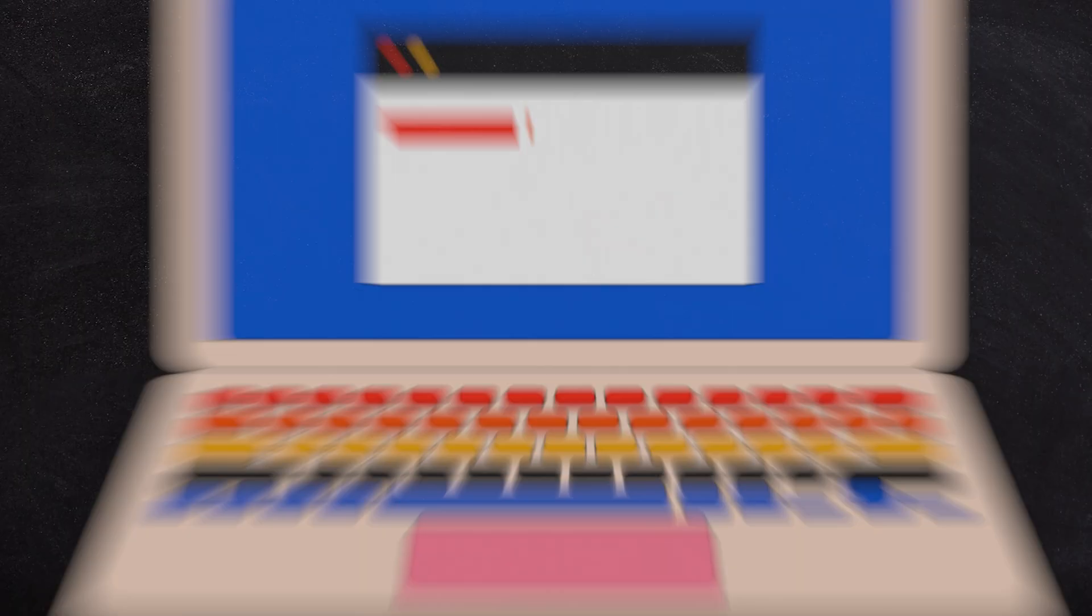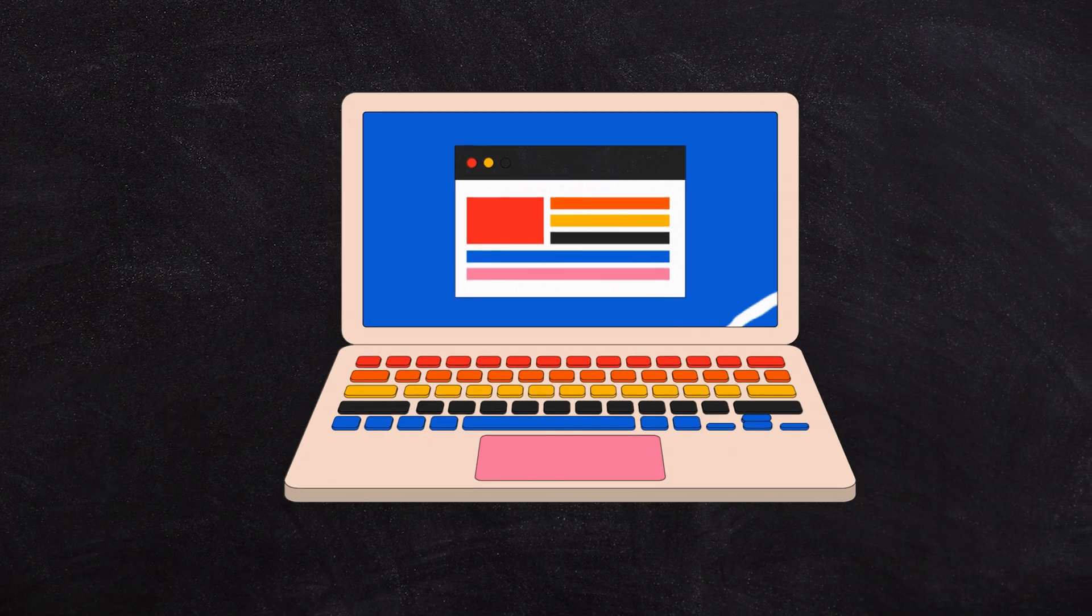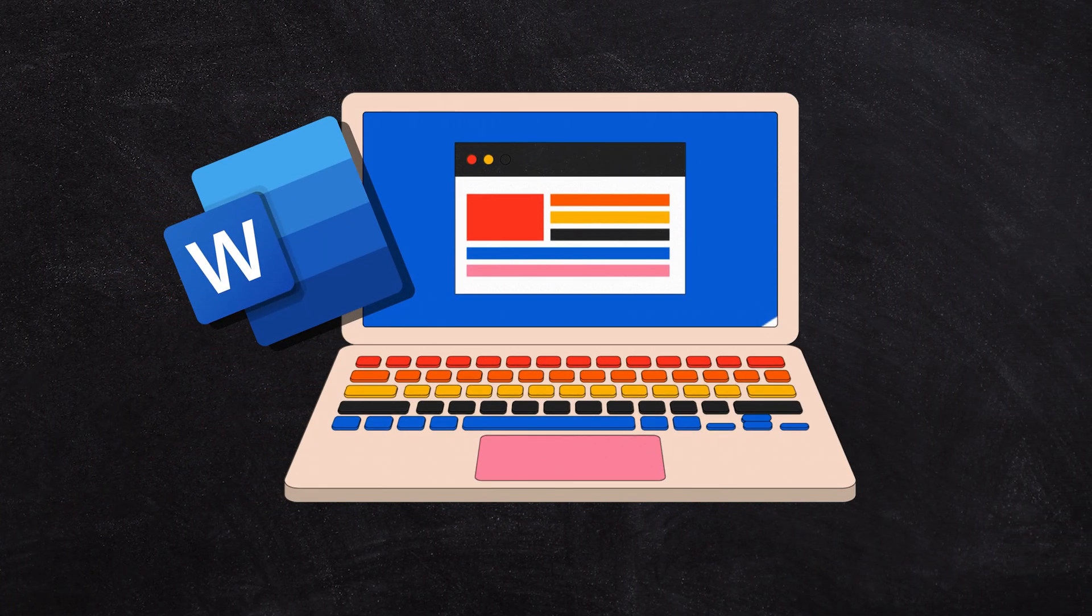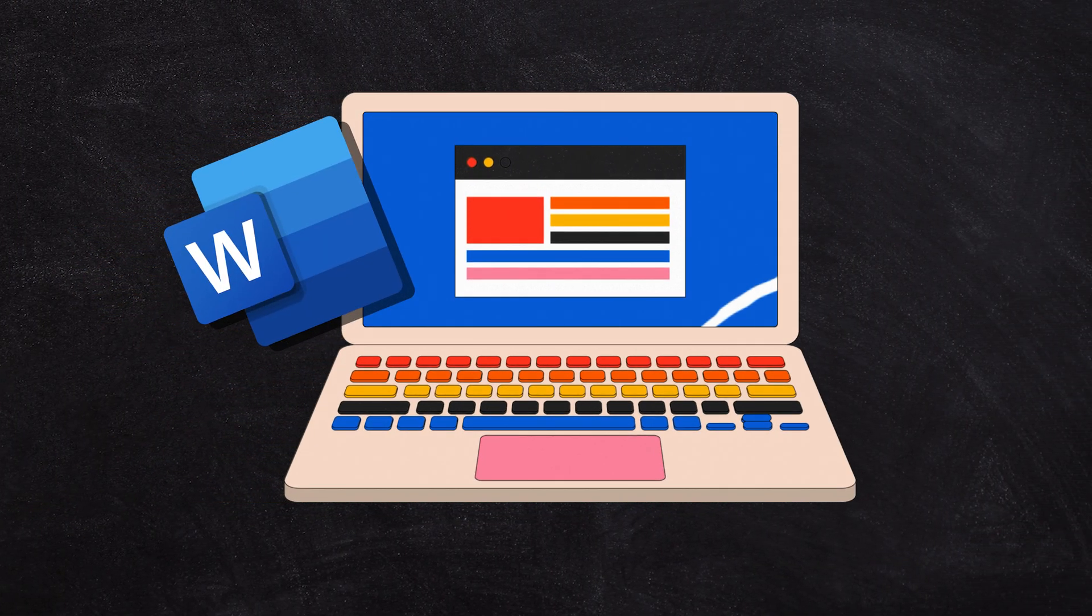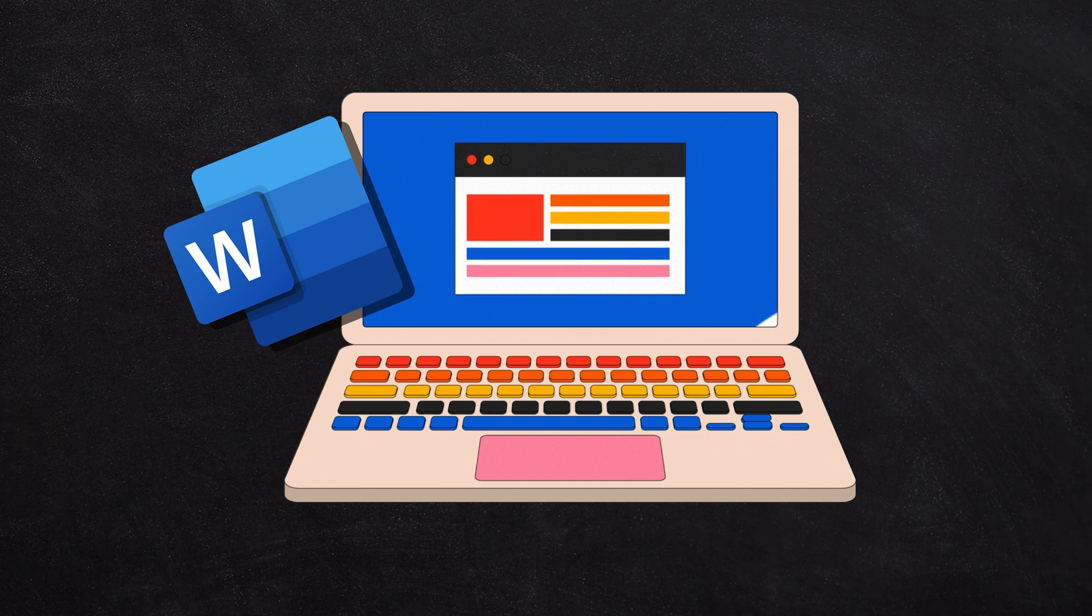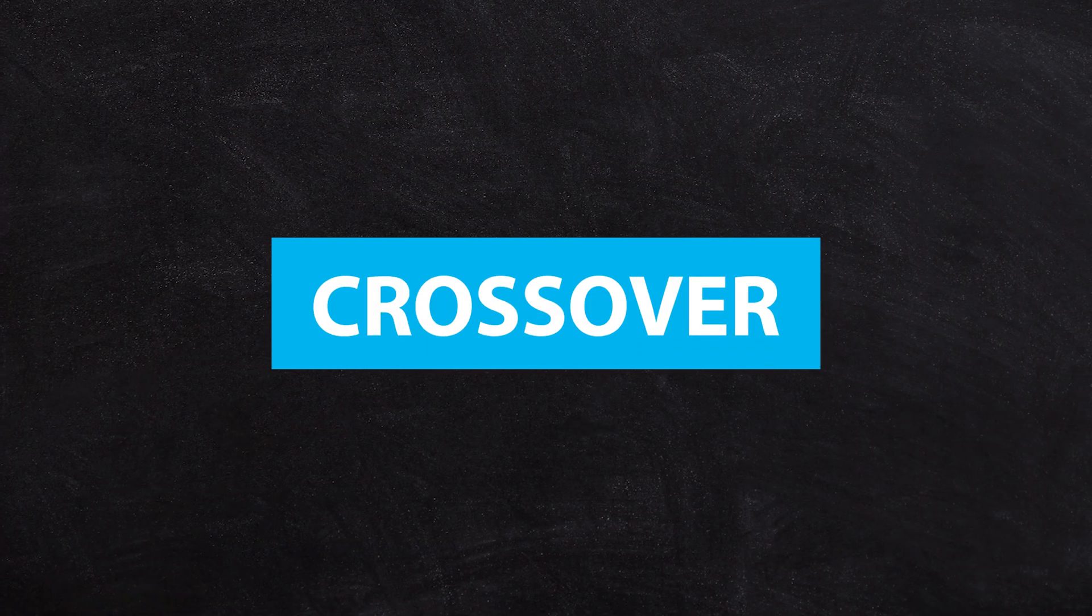No, not possible with a Chromebook. Someone may have got it working, but if you've got a Windows app that you want to use, like the Microsoft version of Word, you can totally run that on a Chromebook using Crossover.